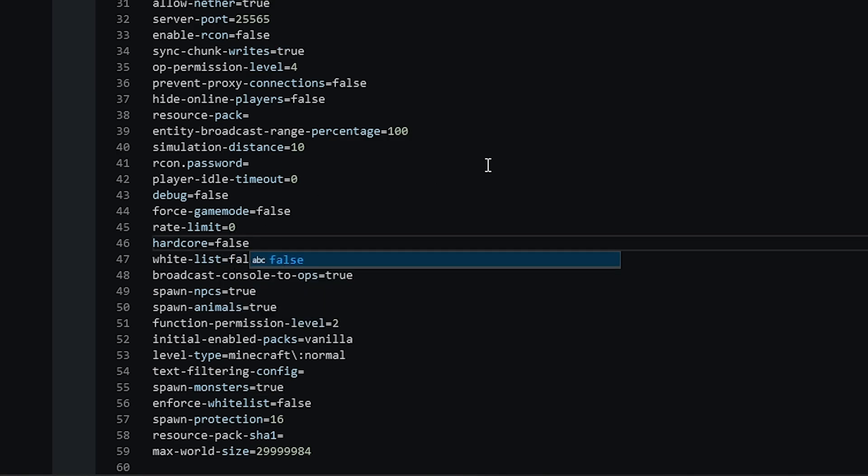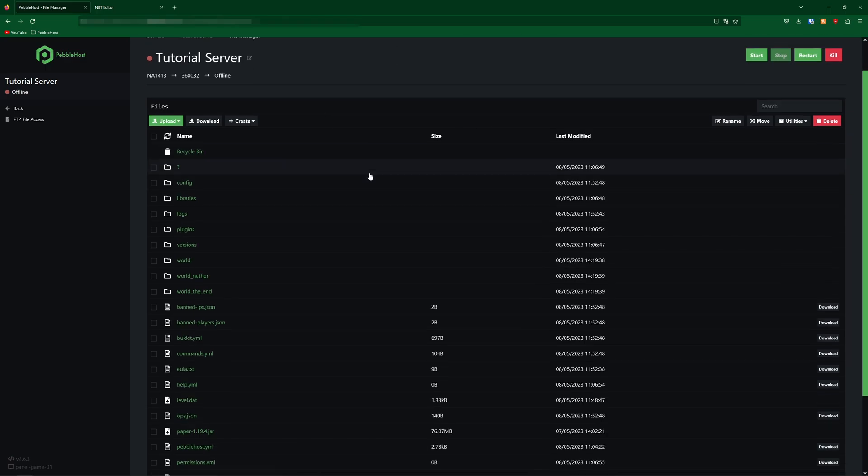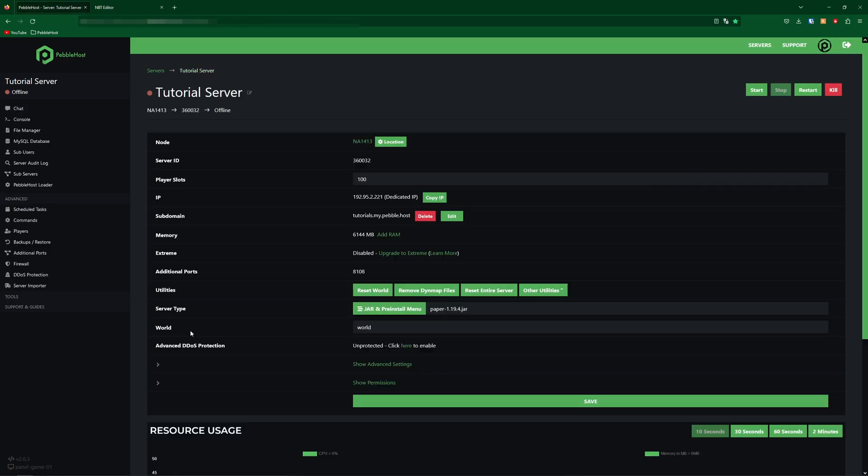And we simply can change this to false. However, we are not done yet, as we still need to change one more file. So for this, you're going to go into your worlds folder. If you don't know what your world is called, simply go back and then where it says world, your world's name will then show. So by default, it is world.